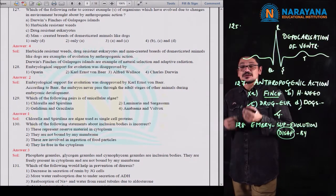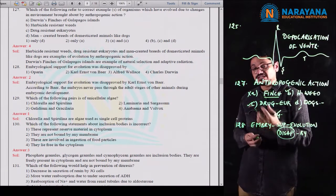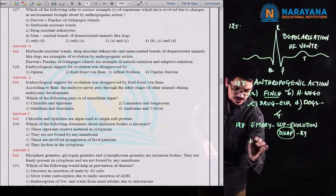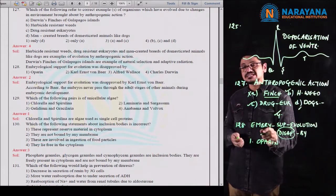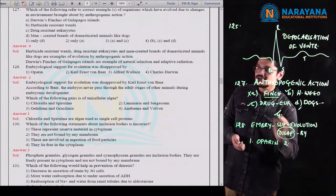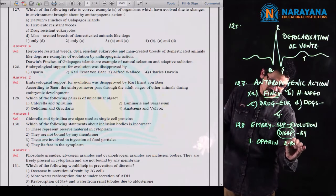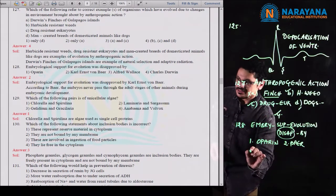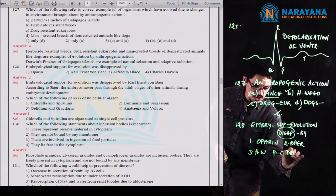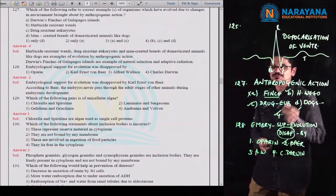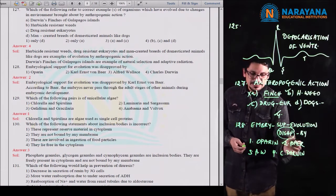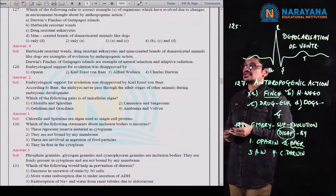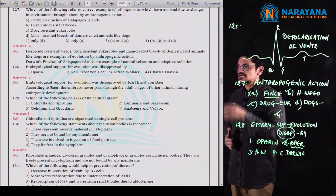Ernest Haeckel conducted many experiments regarding embryology. The options given are: first, Oparin — a famous scientist known for explaining chemical evolution of life; second, Karl Ernst von Baer — the scientist who disapproved the statement given by Ernest Haeckel; third, Alfred Russell Wallace; and fourth, Charles Darwin. Among these four, the embryological support for evolution was disapproved by Karl Ernst von Baer. So the second option is correct for question 128.